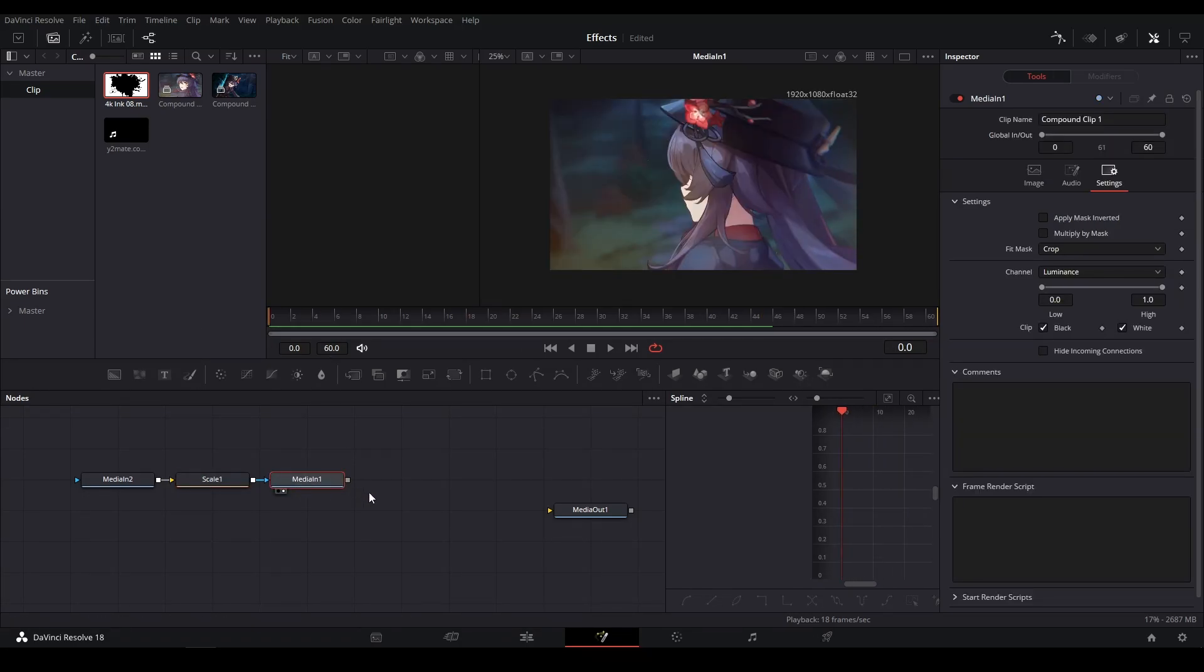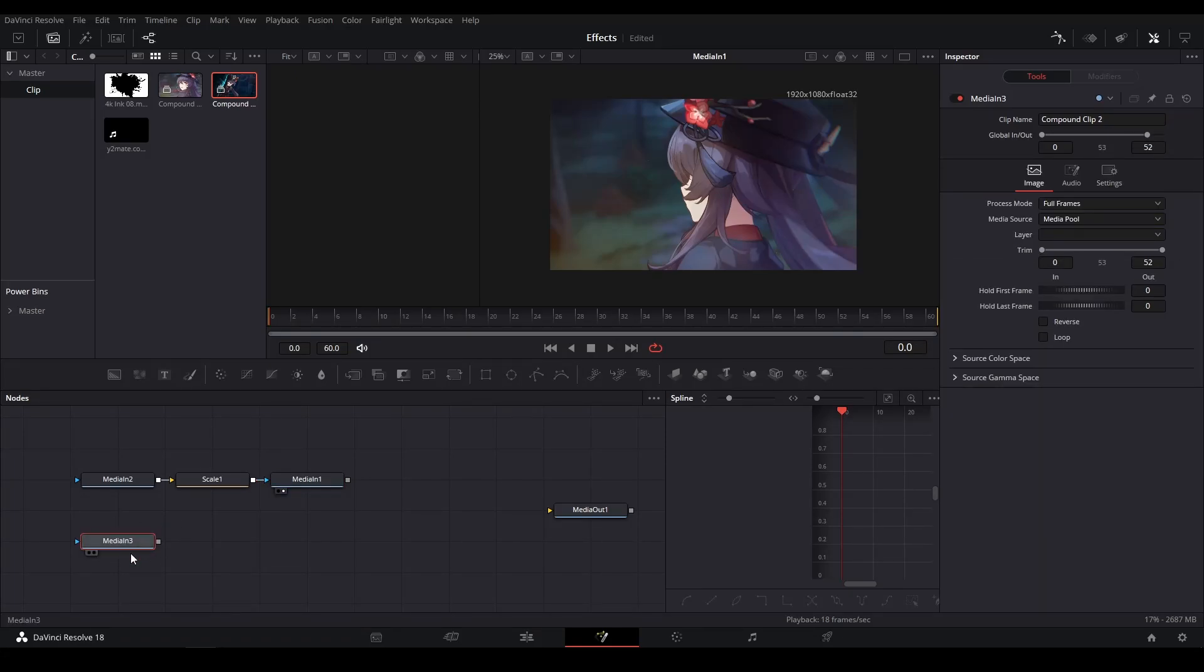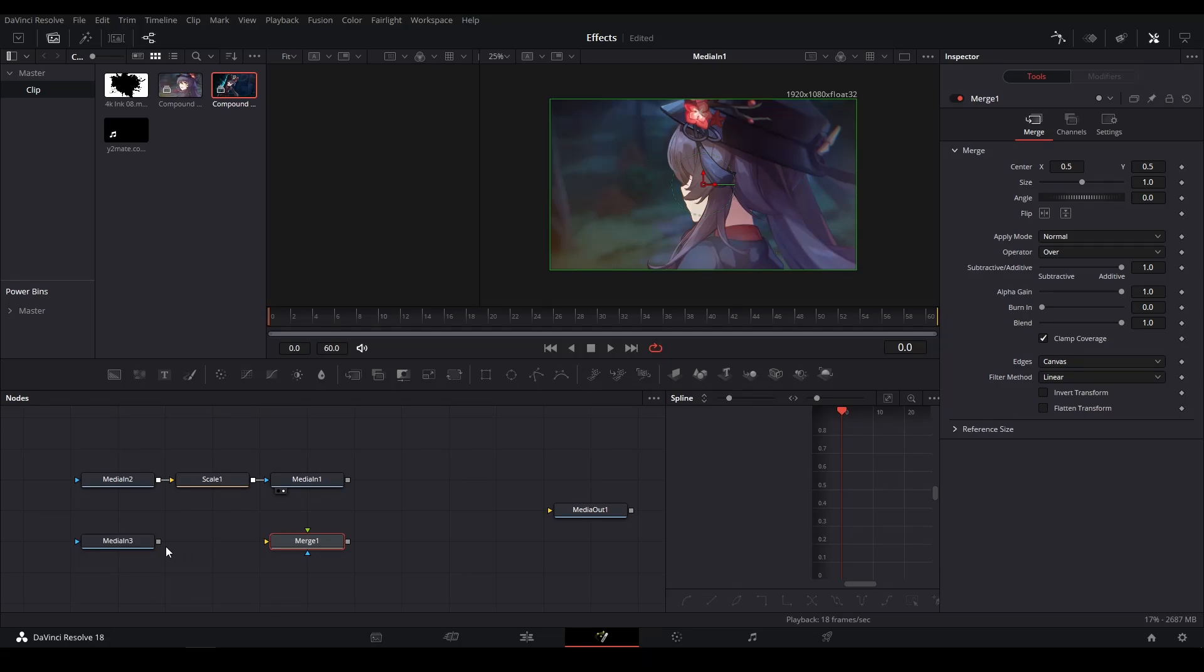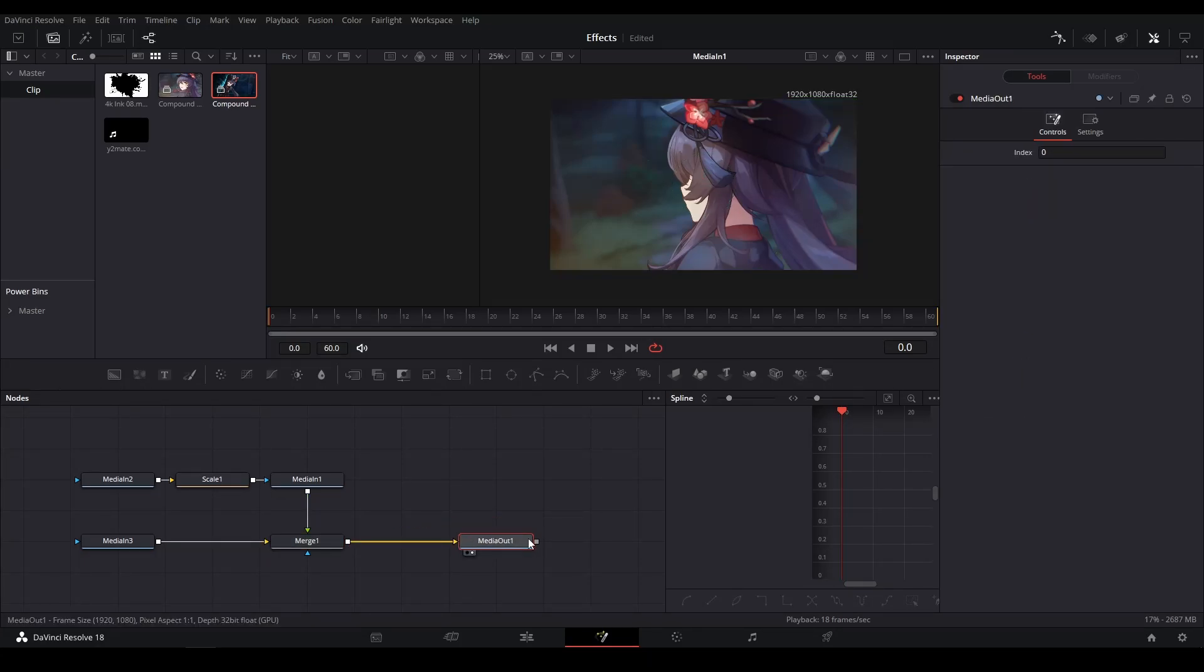right here. Now that I have it down, here is add a Merge node. You can just drag one from the toolbar right here, and then connect this to the merge, and then take the top media and connect this down into the merge, and then connect this to the MediaOut. Now if you view the MediaOut, this is what you're going to see if you play the video.